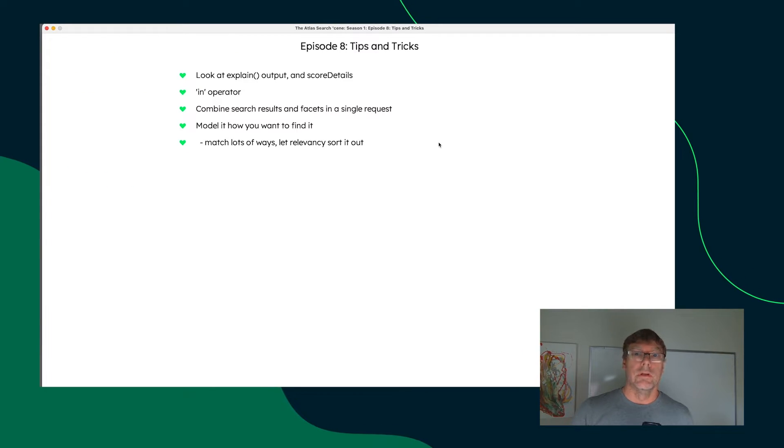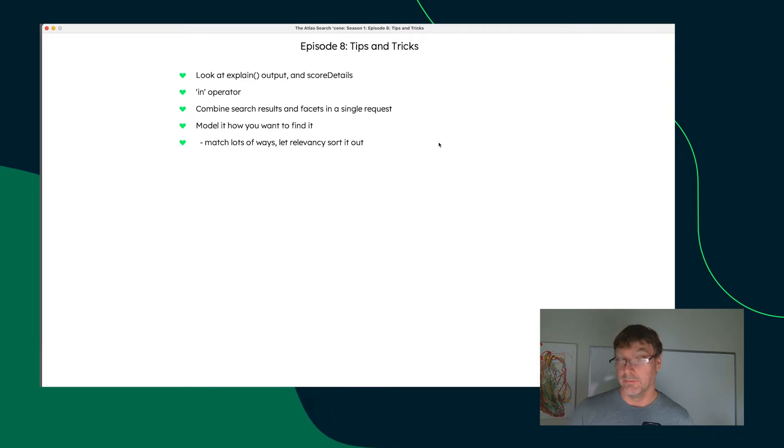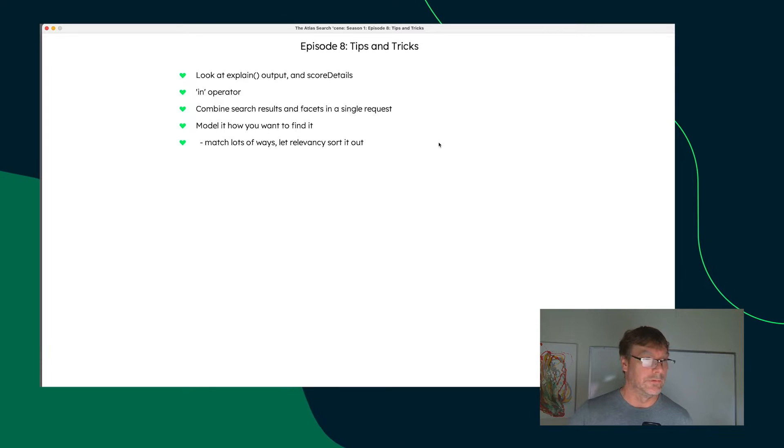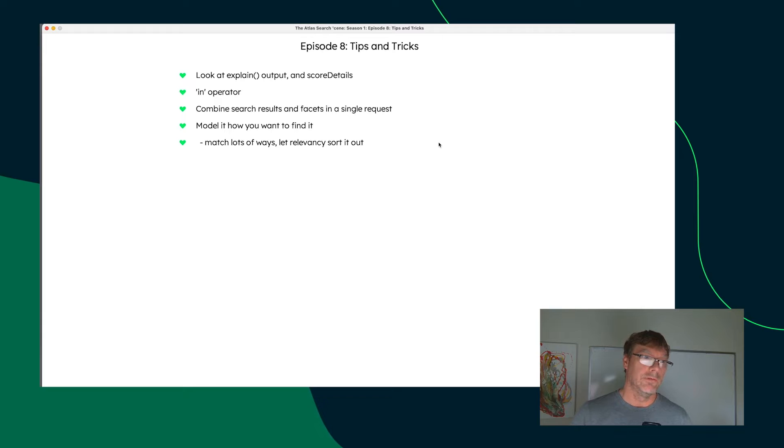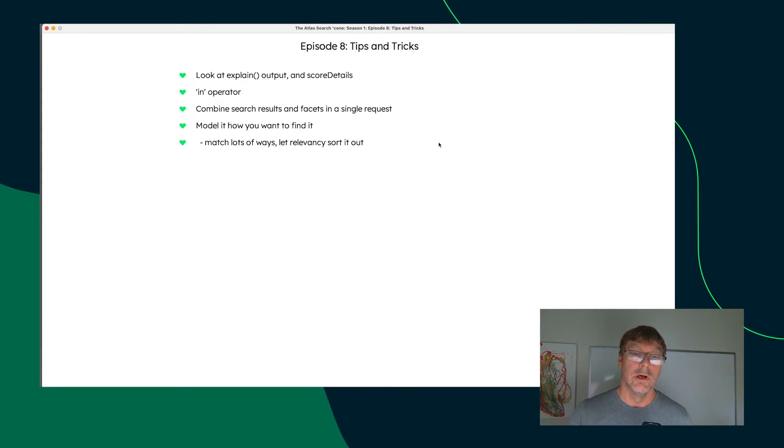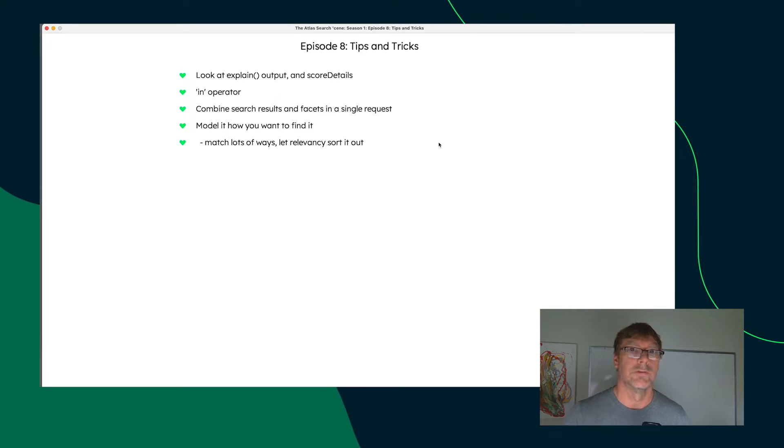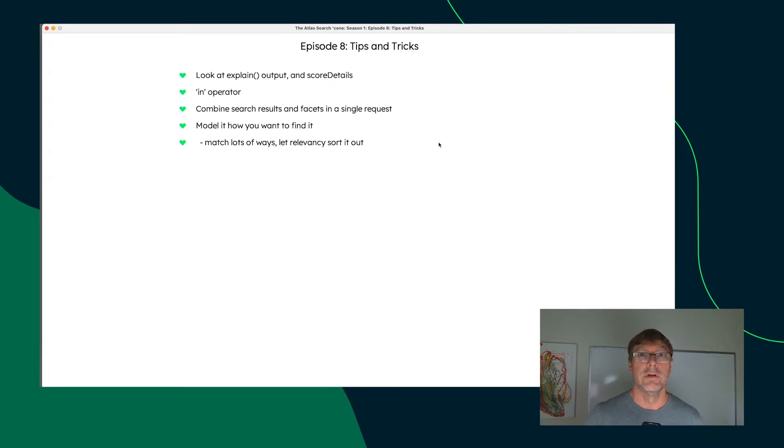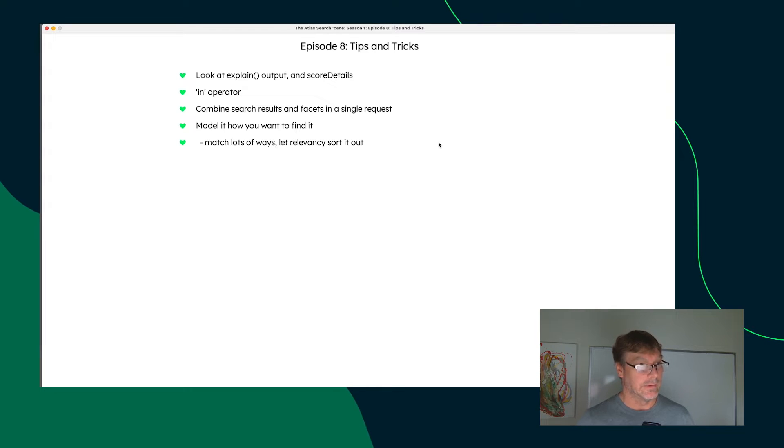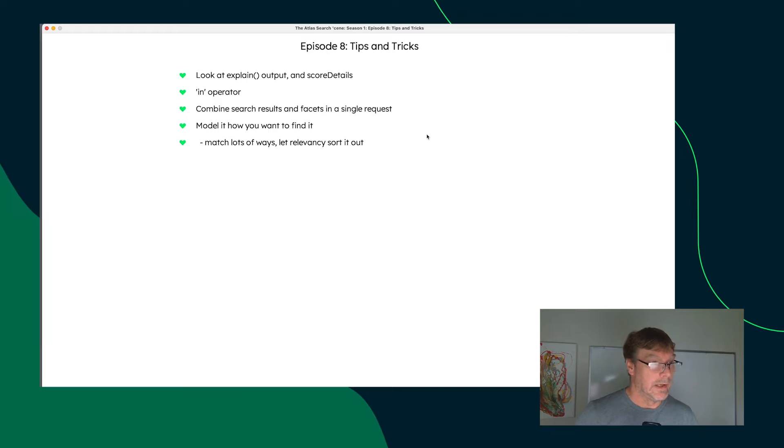Alright, so this is going to be a handful of various tips for you to explore while you're leveraging Atlas Search. We want to make sure that you have the information that you need as a developer to understand and iterate and improve your Atlas Search results. So there's a couple of debugging techniques or diagnostic techniques that you can use to get some insight from Atlas Search.